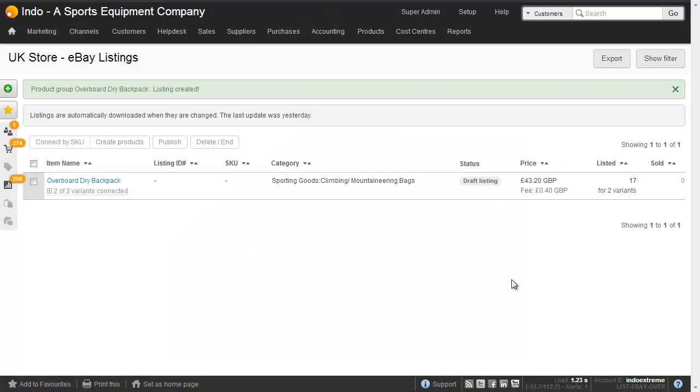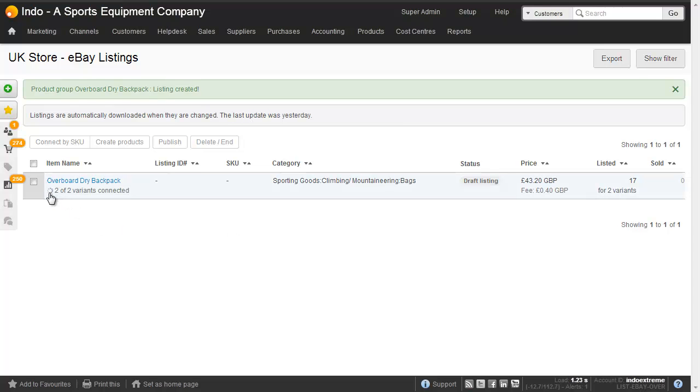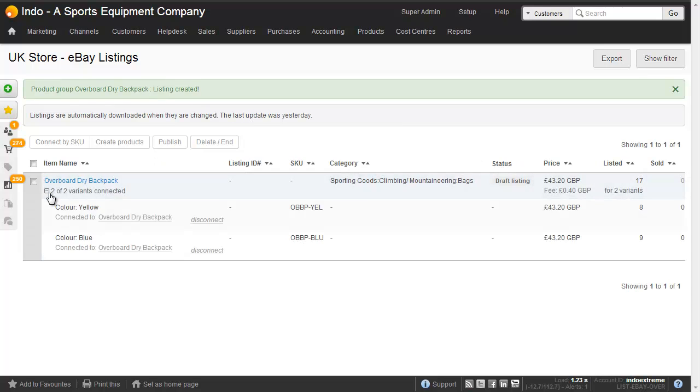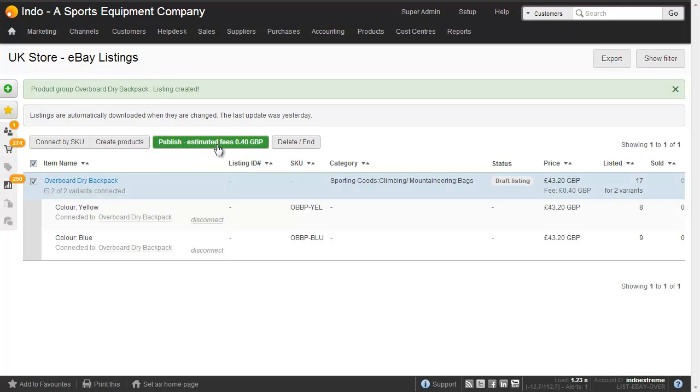We're now taken to the listing screen where we can see that we've got a draft listing here where two of two variants are connected. If I click to open this we can see that we've got the yellow and the blue, each with their own SKUs. All I need to do now is click and publish to eBay.